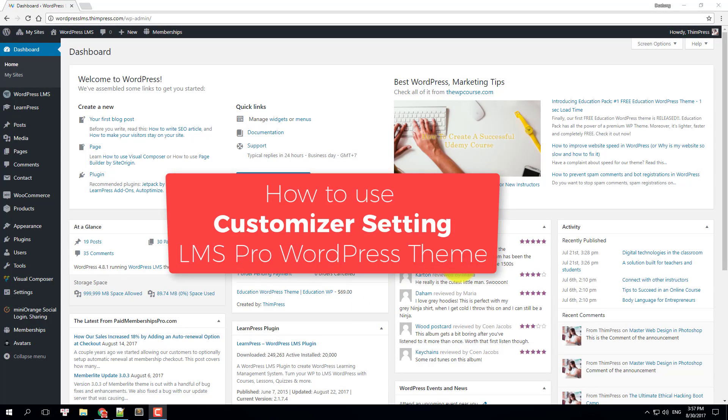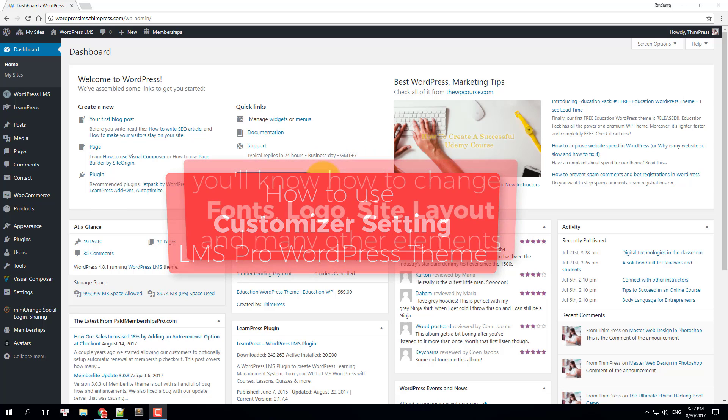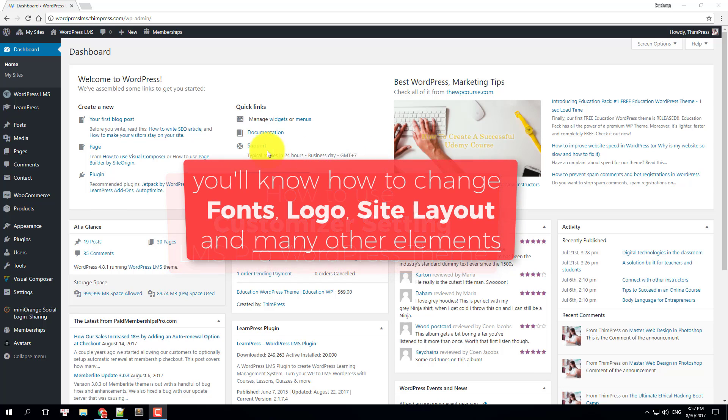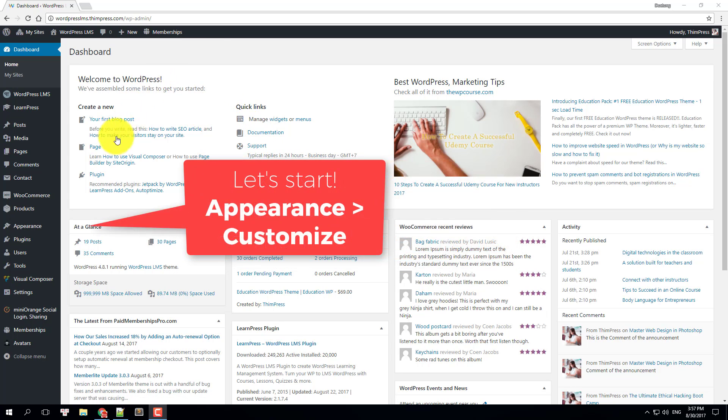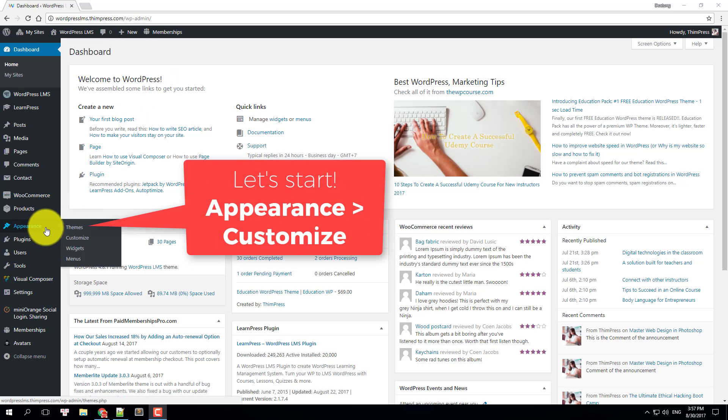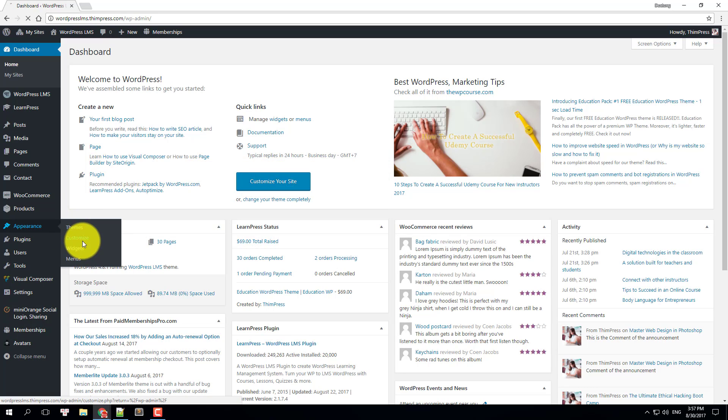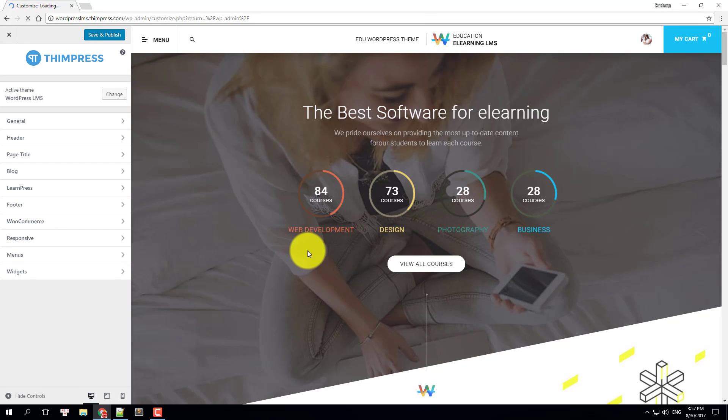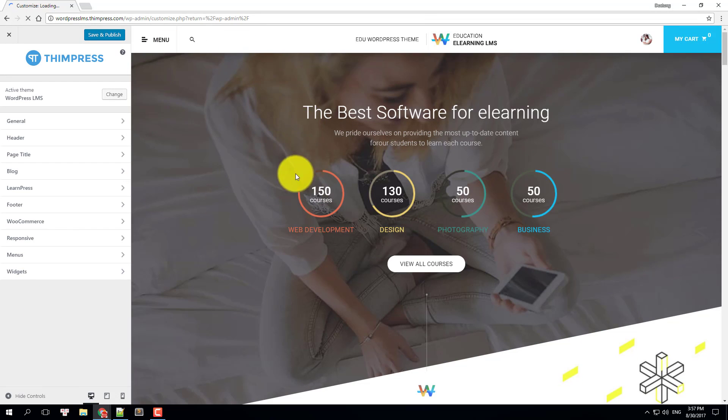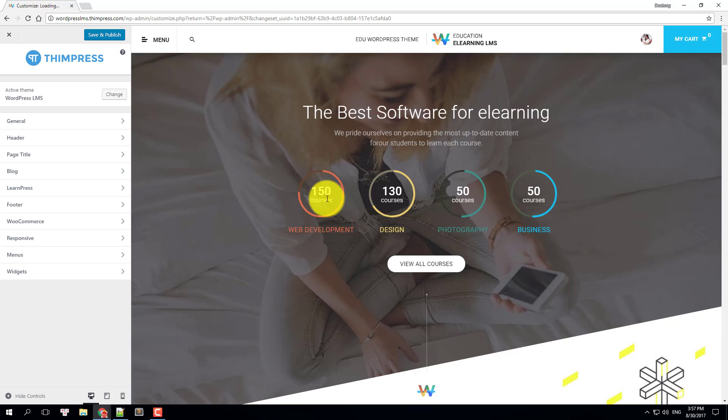Hello everyone, today I'm going to show you how to customize the WordPress LMS theme so you can create your unique and beautiful LMS site. From the WordPress dashboard, navigate to Appearance and Customize. Here's the customizer of WordPress LMS theme.